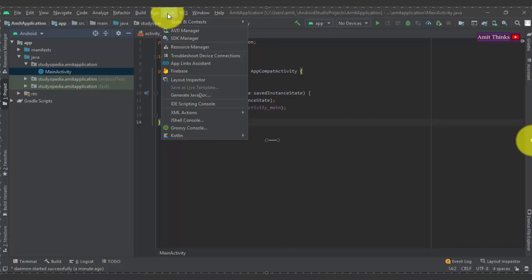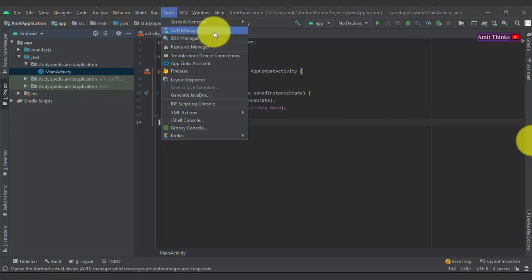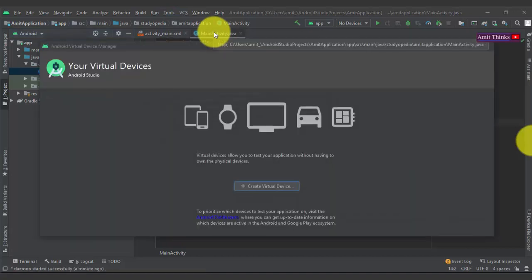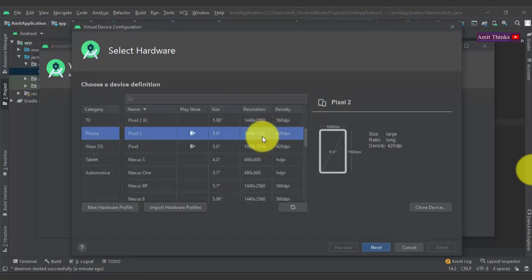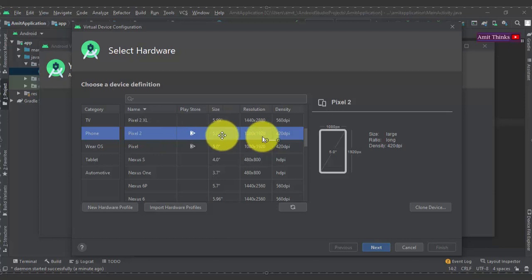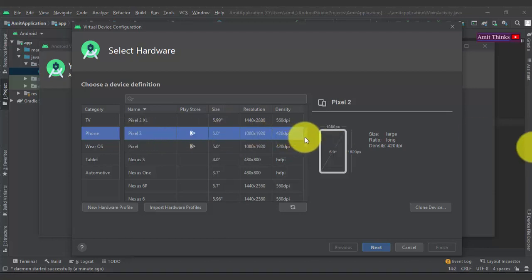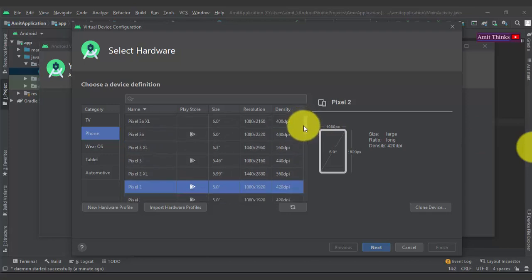Now we need to create an AVD — Android Virtual Device — to run our project. Go to Tools and click on AVD Manager. A new UI appears — click on 'Create Virtual Device'. This allows you to test your apps easily by running them repeatedly. After clicking Create Virtual Device, select a device definition. You can see the device name, resolution, screen size, and density. Click Next.